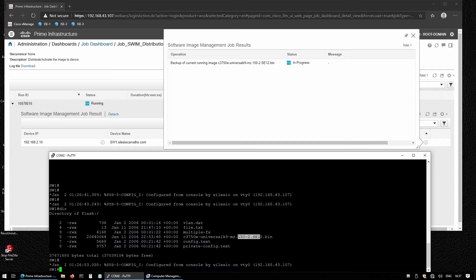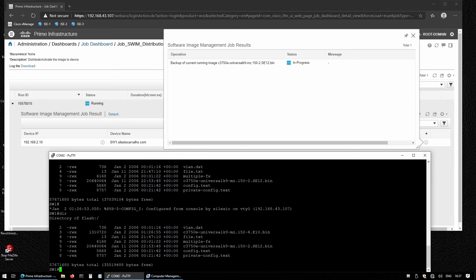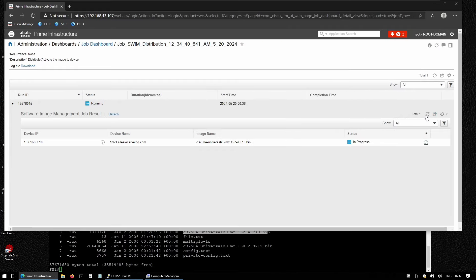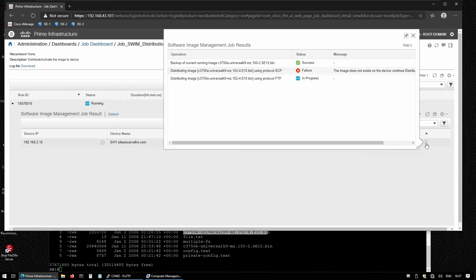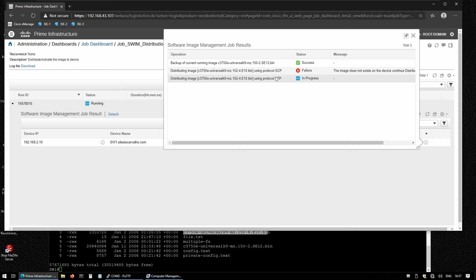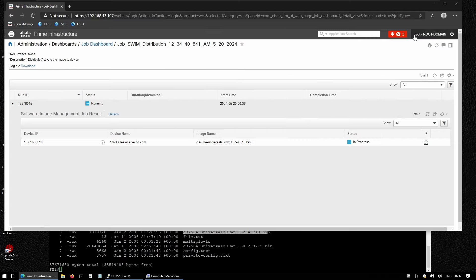If I run this command again, I should see that the new image was copied into the switch already. If I close this and refresh, I see that it failed to send the image using SCP because I didn't enable SCP, and so now it's trying to send the file using FTP.